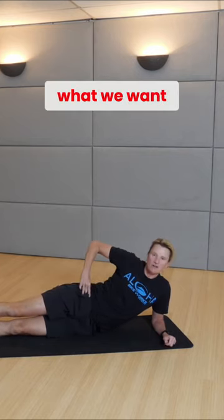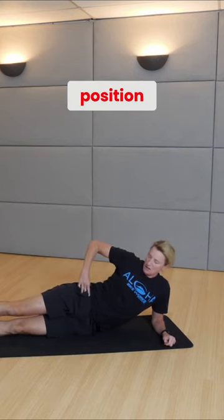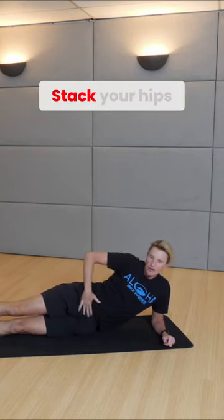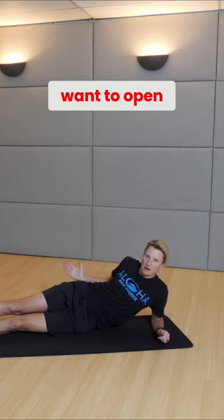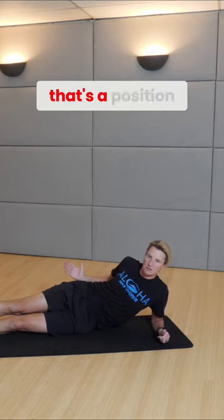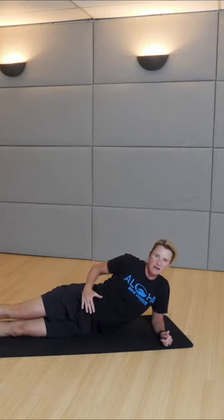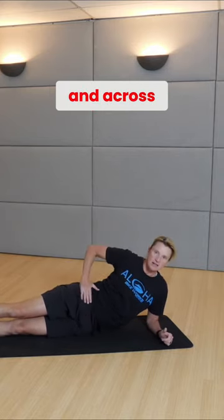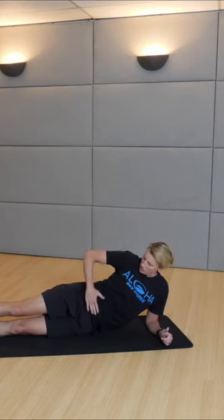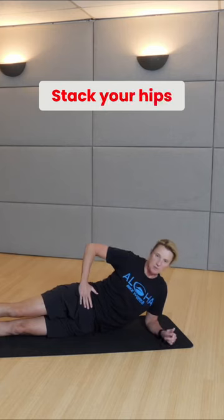That's exactly what we want from the hip position. Stack your hips. They're going to want to open up. Remember that's a position of weakness. Bring them in and across each other. Stack your hips.